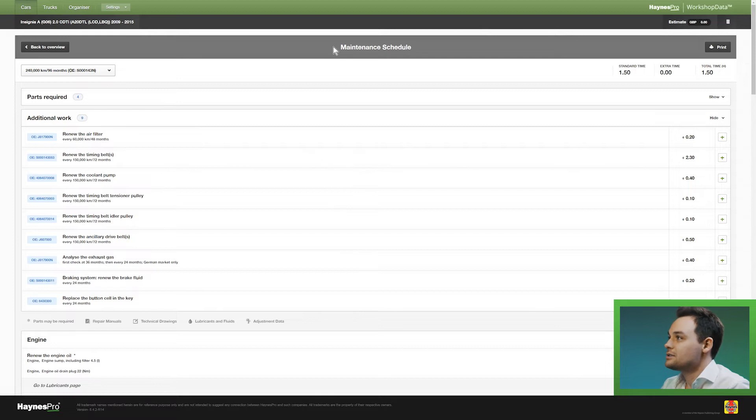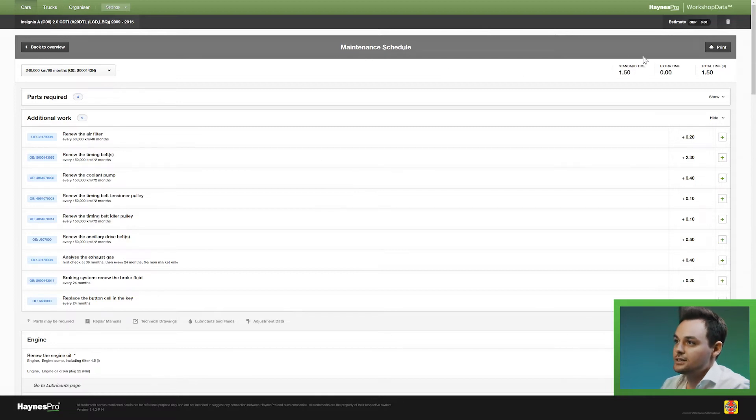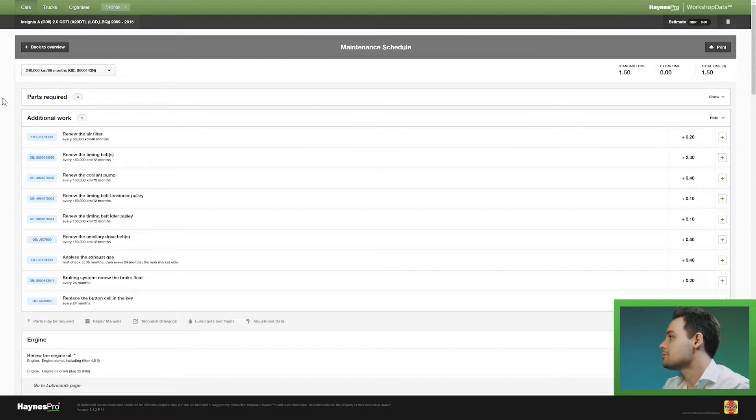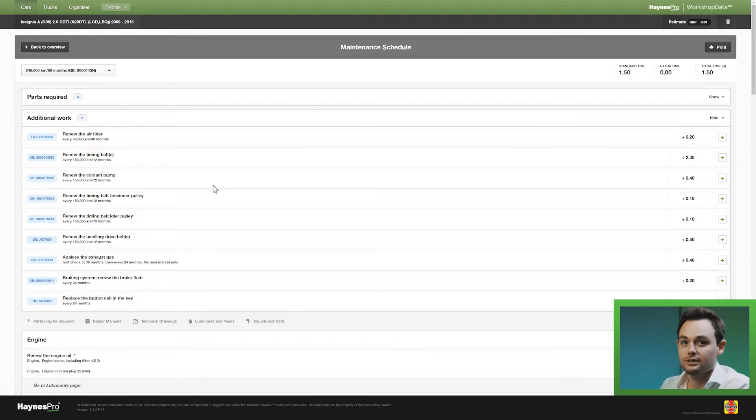And this takes me to the maintenance overview where you can see the standard time, you can see the total time, you can see the parts required and you can select additional work.